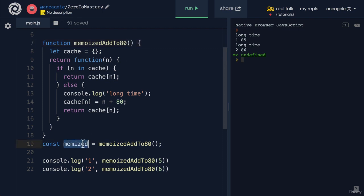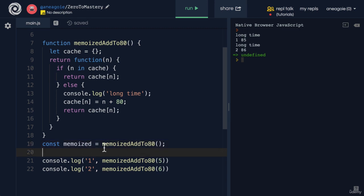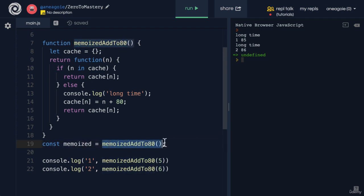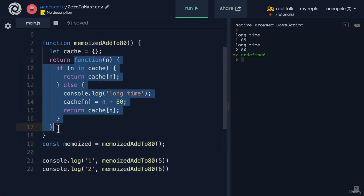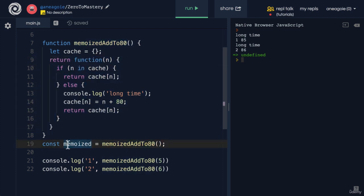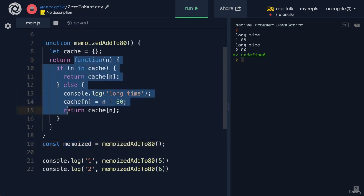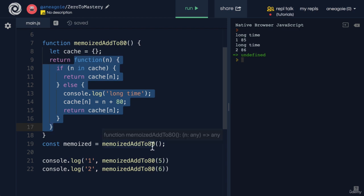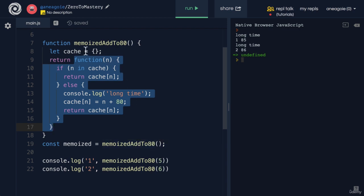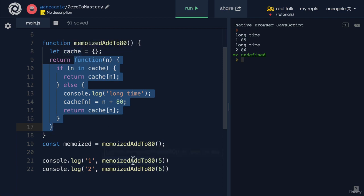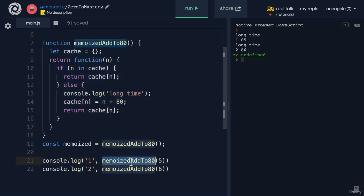We have the memoized here, which hopefully I can spell correctly. Now, this function, because I ran it, is going to return for me this function. Memoized equals this function. That's literally what memoizedAddTo80 returns, and I have access to this cache variable. In here, I can just say memoized.